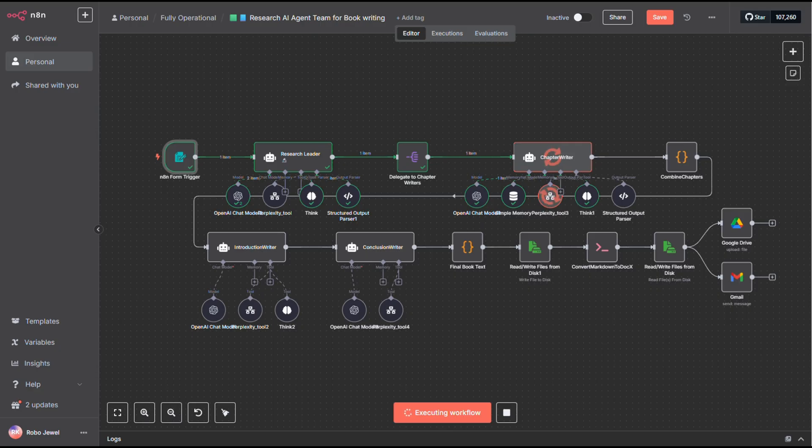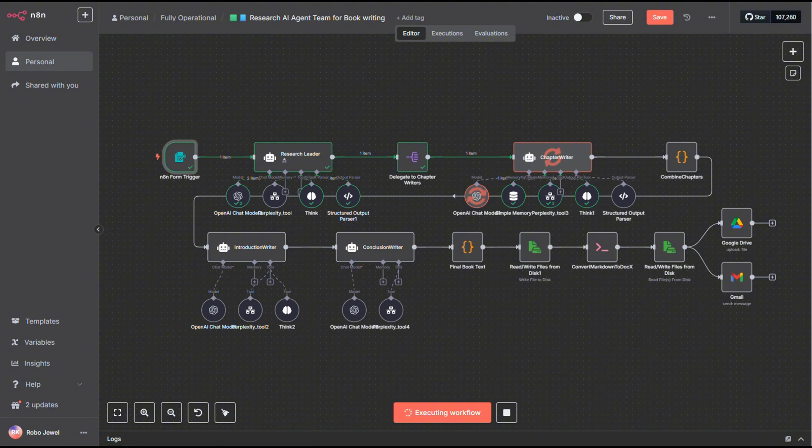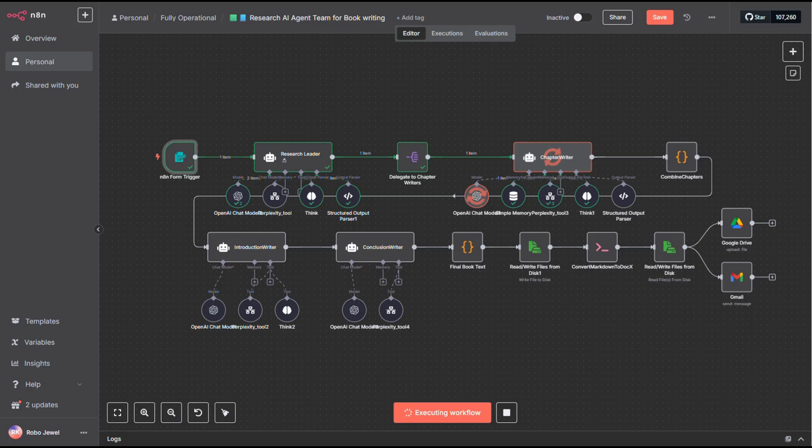The first agent in the chain is the research leader. What it does is go online, dig into our topic, and build a solid book skeleton. That includes all the chapters, sub-chapters, and a rough content outline. The goal here is to make sure everything flows logically, from the first chapter all the way to the conclusion.